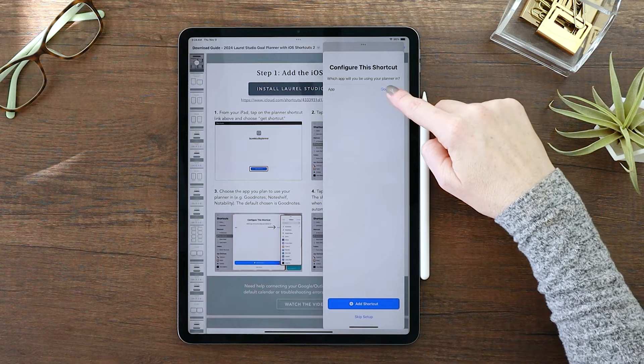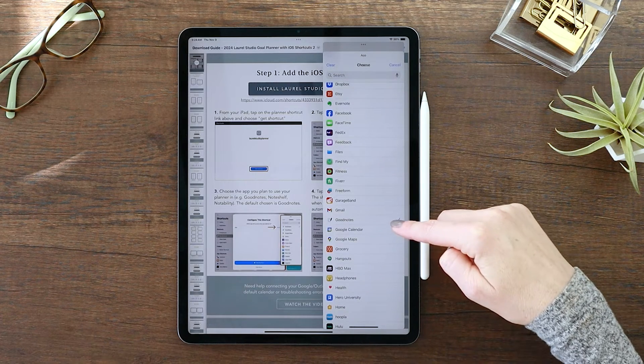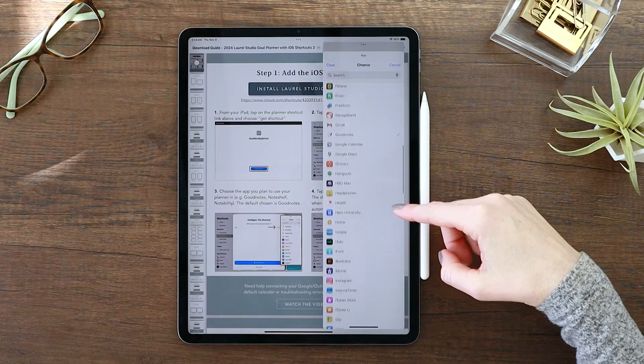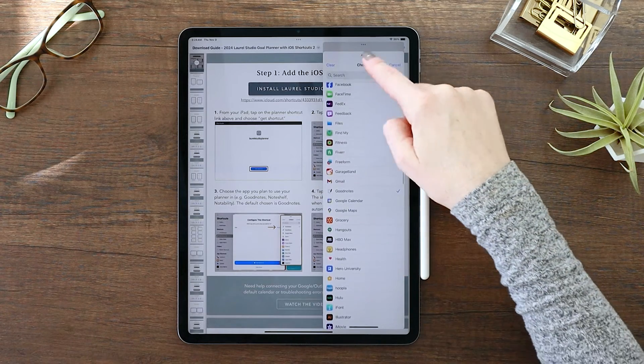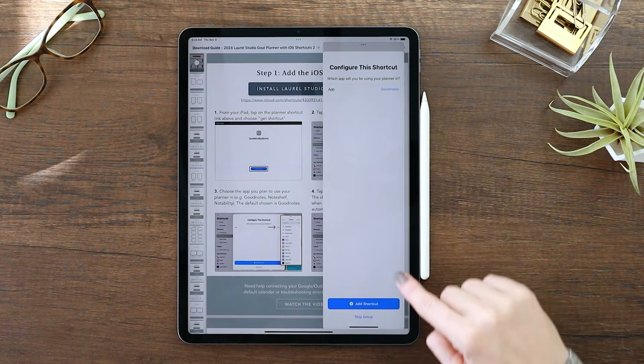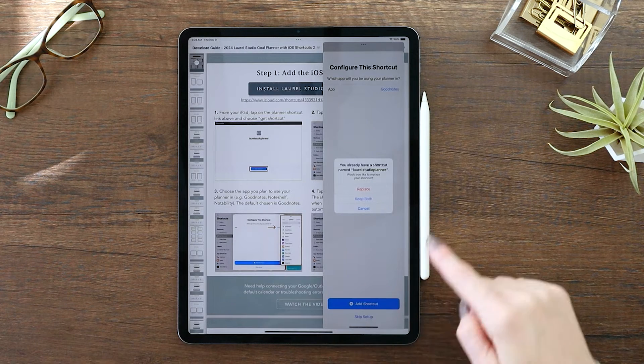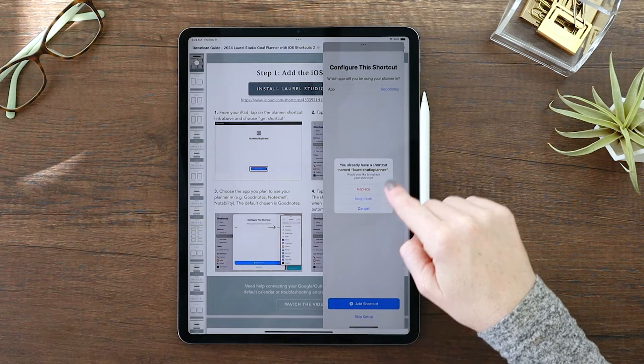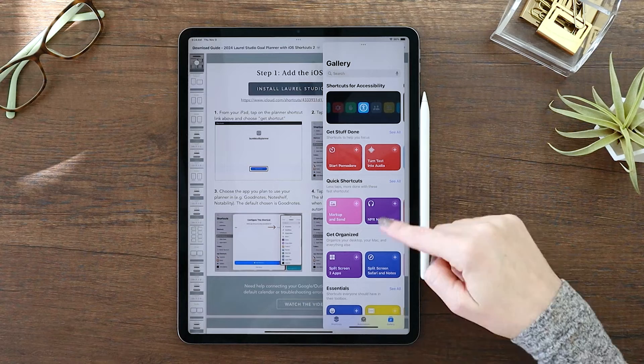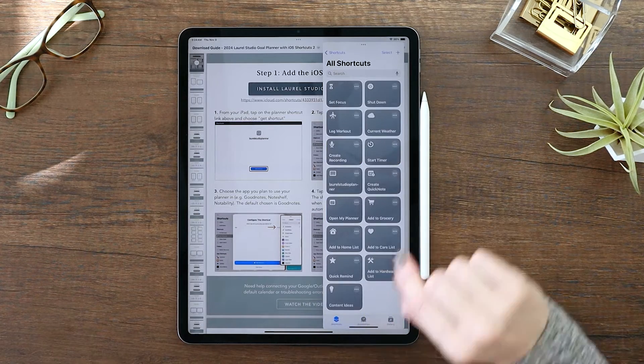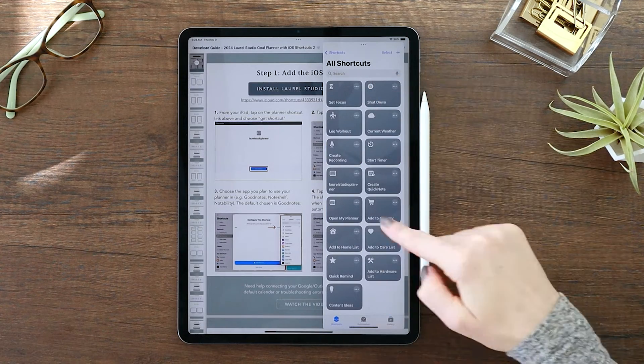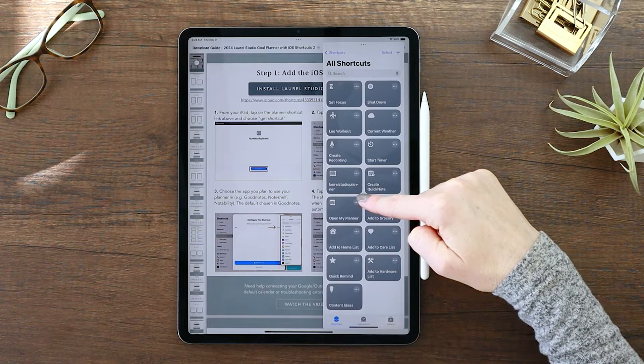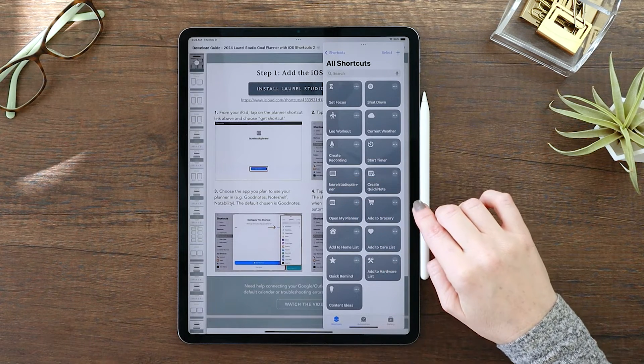So you click here and set up your shortcut. Now you can choose the app you use it in. I'm going to go ahead and leave it on GoodNotes, but if you use NoteShelf or Notability, just choose them from the list. And then just hit add shortcut. Then you'll see in your all shortcuts, you'll see Laurel Studio Planner, and that's how you know that it's been installed on your shortcuts.